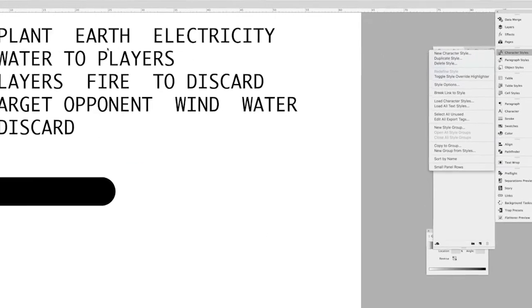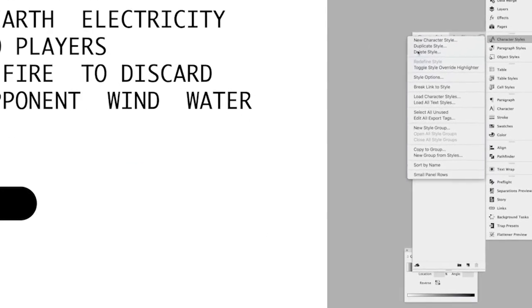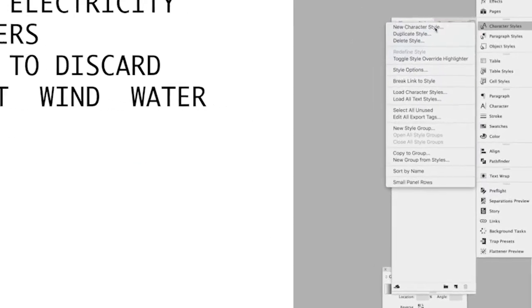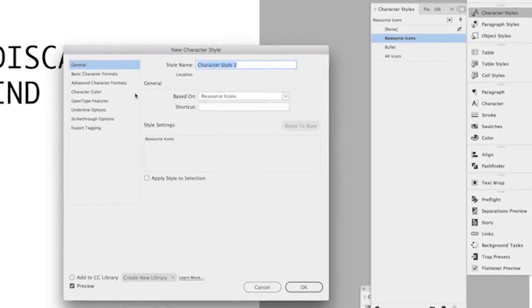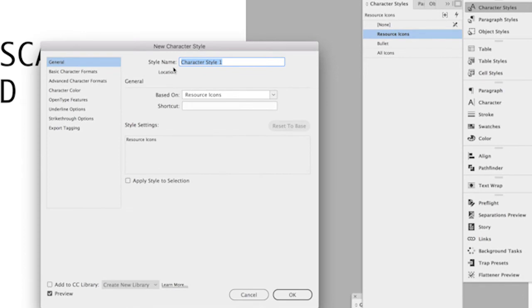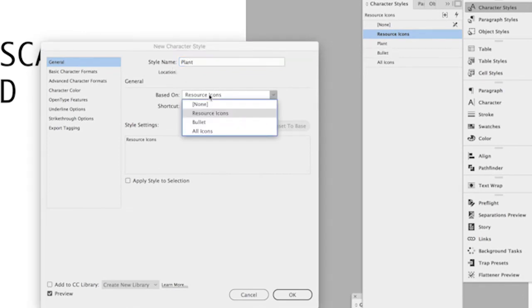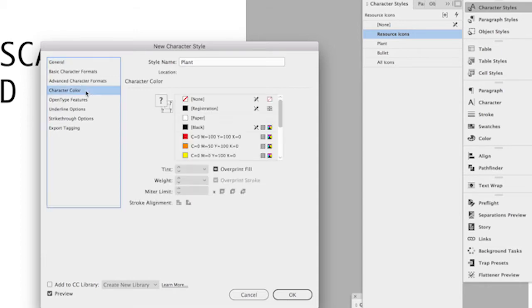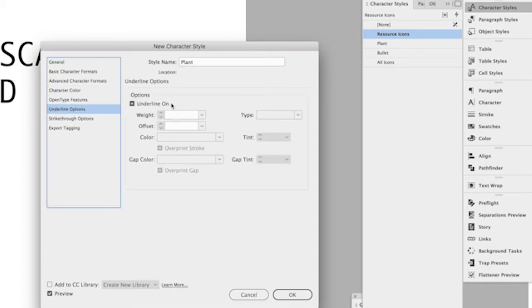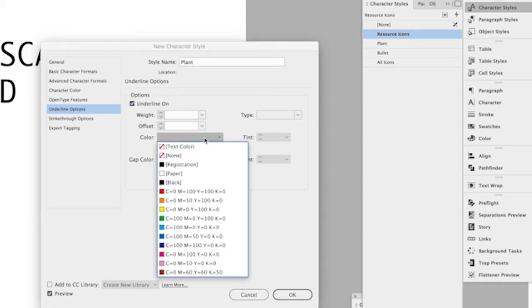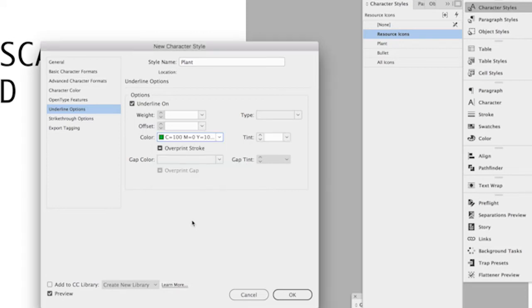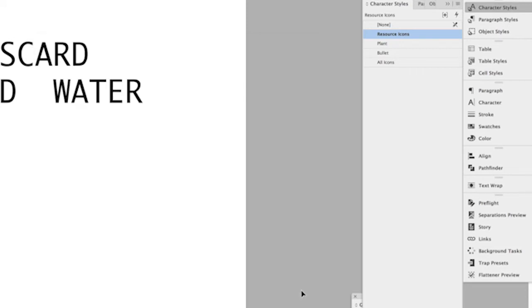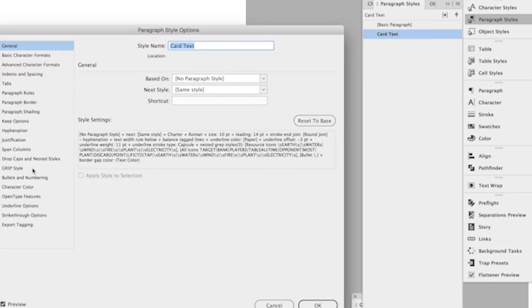Now it's time to create a new character style that will be applied to my plant icon and I'm doing this step by step here so you can see what I'm doing. I'm making it a child of the resource icons character style so it'll inherit any of the attributes from the resource icons character style. And the only thing that I'm applying to the plant character style is that the underline is turned on and the color has been changed to green. That is the color of the underline has been changed to green. I haven't changed any of the character attributes or anything like that.